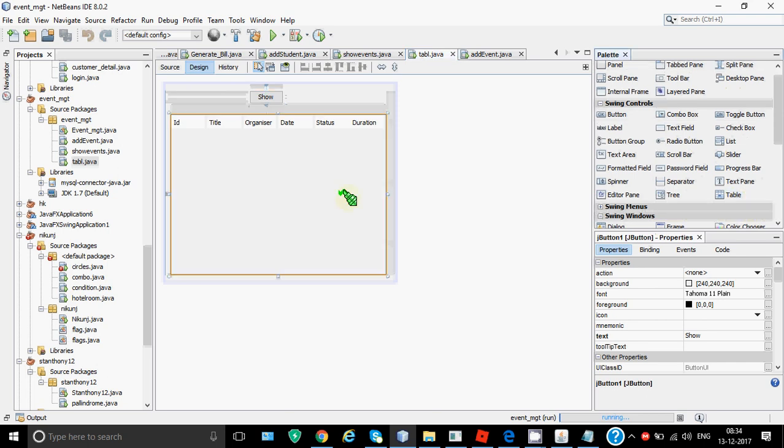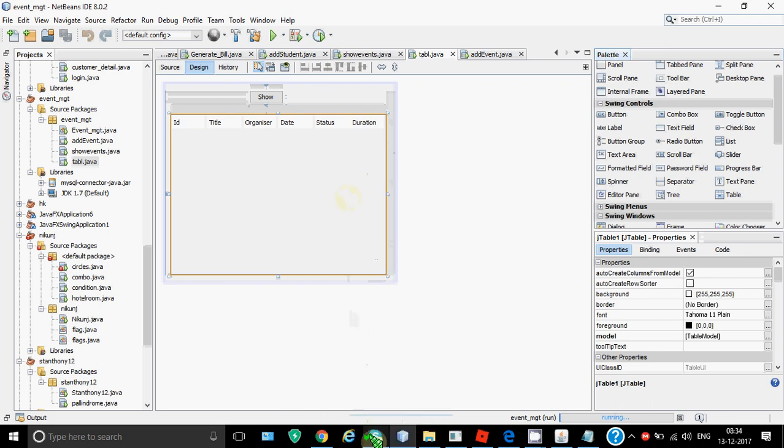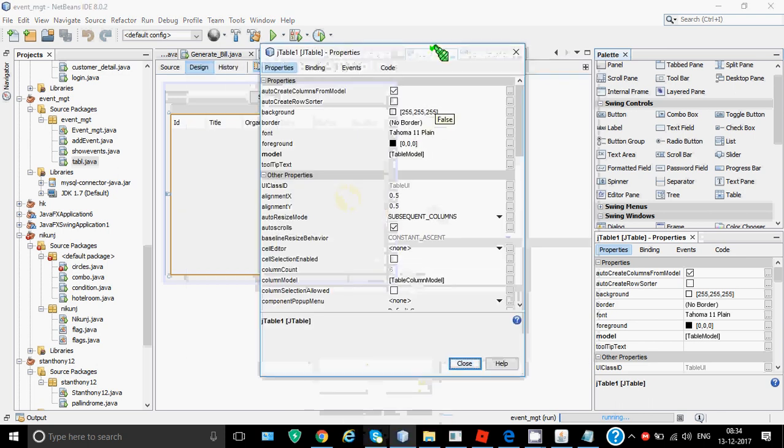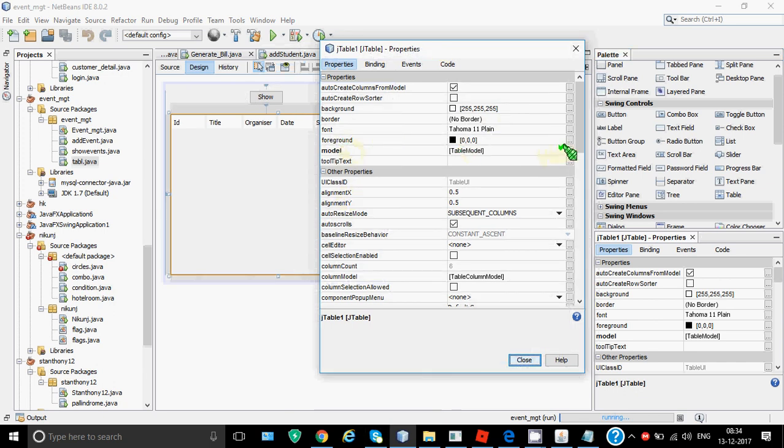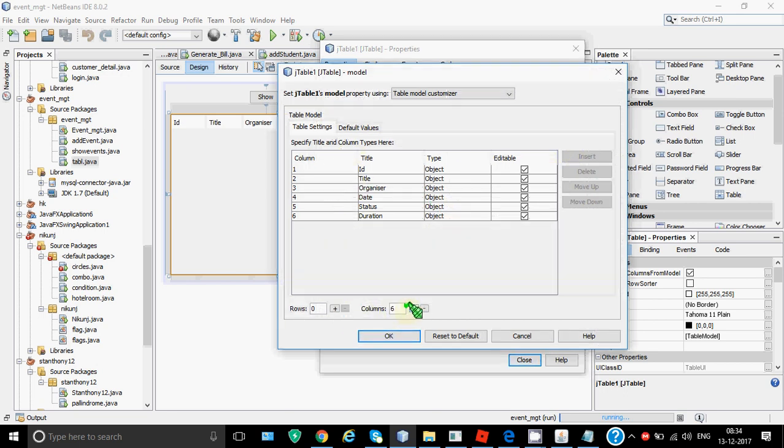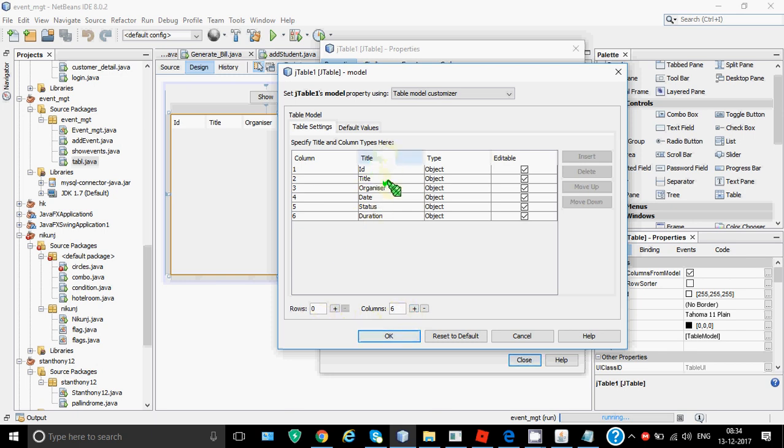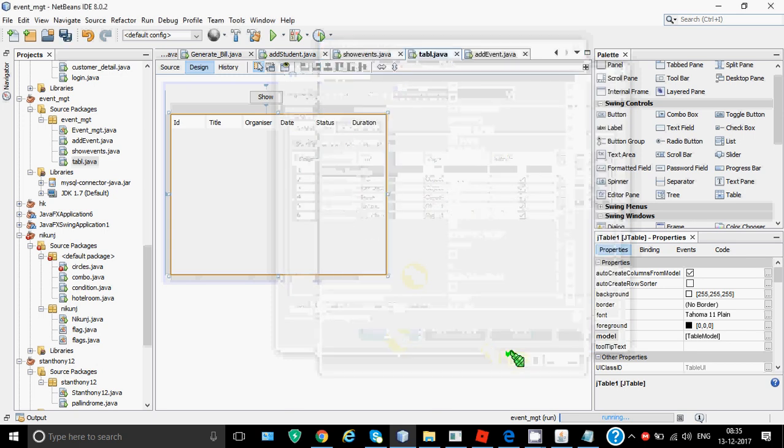By default the name is jTable1. Right click on the table and go to properties option. You will get this box and over here there's an option called model. Go to this model option and we get this. So you have to change the column number. By default four columns come here. You can click on the plus sign to increase the columns like I have made six and I don't need any row initially so I have made rows as zero. Then you can write the title of the columns. Initially it was title 1, title 2, title 3. I have changed it as per my requirement. So it is id, title, organizer, date, status and duration. After doing these changes over here you will click on ok and close from here. So this design is complete.